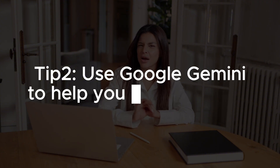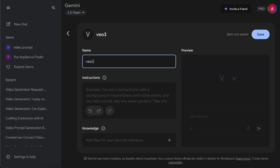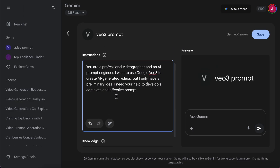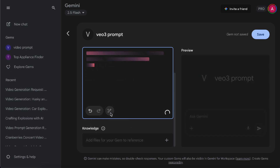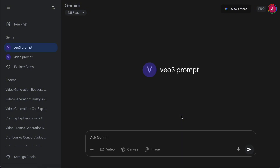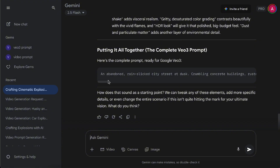Tip number 2: Use Google Gemini to help you write prompts. In fact, all the prompts I used in the earlier demos were written by Gemini — I just gave it a simple idea, and Gemini filled in all the missing details. If you think you'll need Gemini's help to write prompts regularly, I'd recommend creating a Gems Assistant. Specify that it's a professional photographer and an AI prompt engineer. That way, it can craft really polished prompts for you. Just give it a simple concept like 'I want movie-level explosion scenes,' and Gemini will ask follow-up questions, then generate a highly detailed prompt for you.